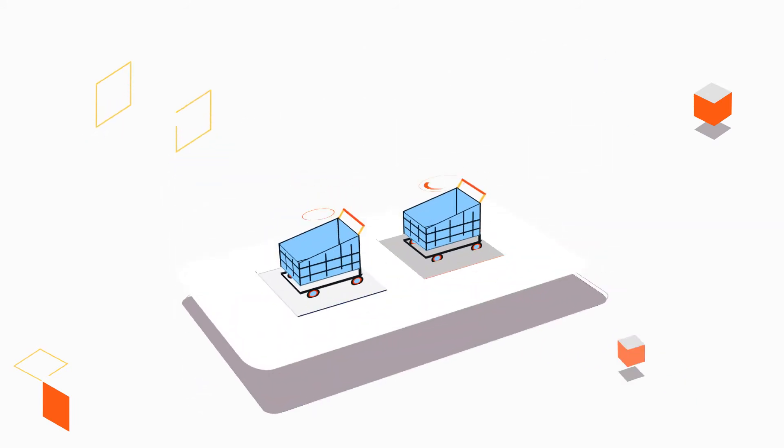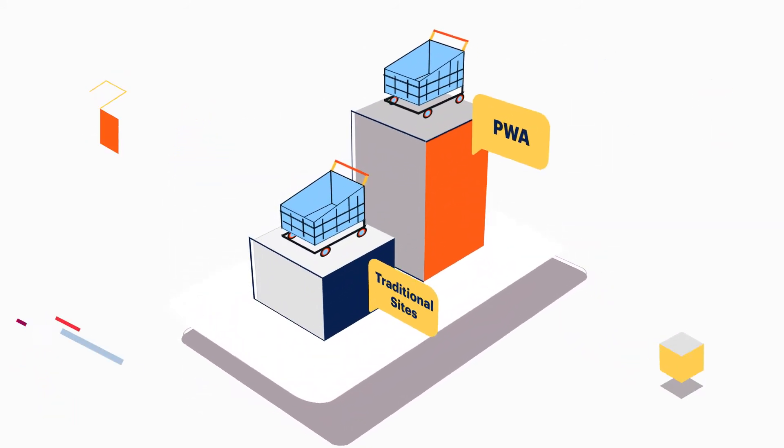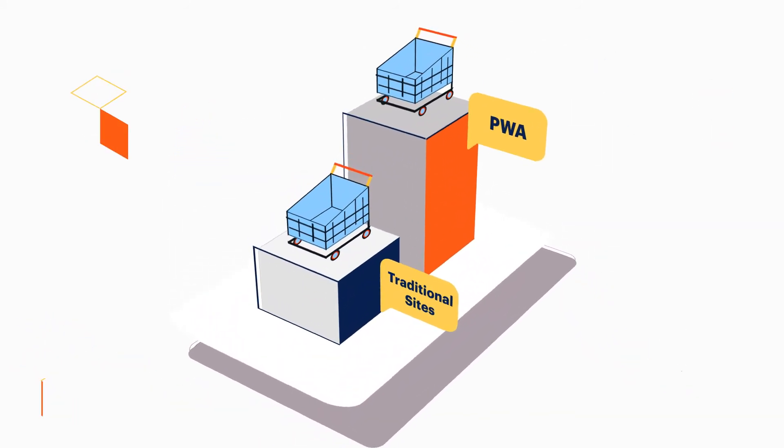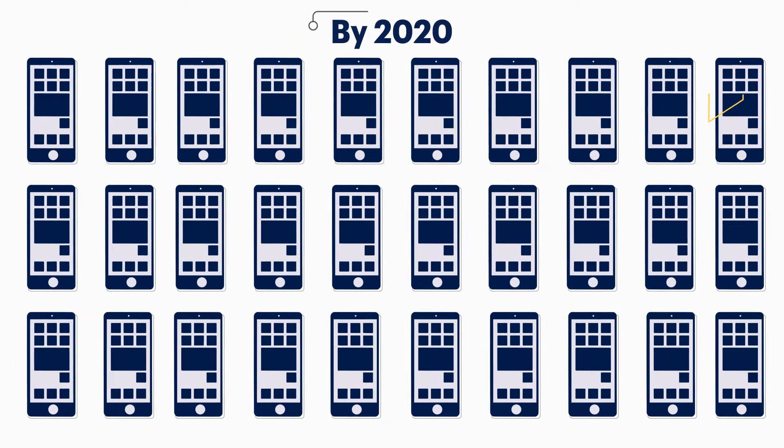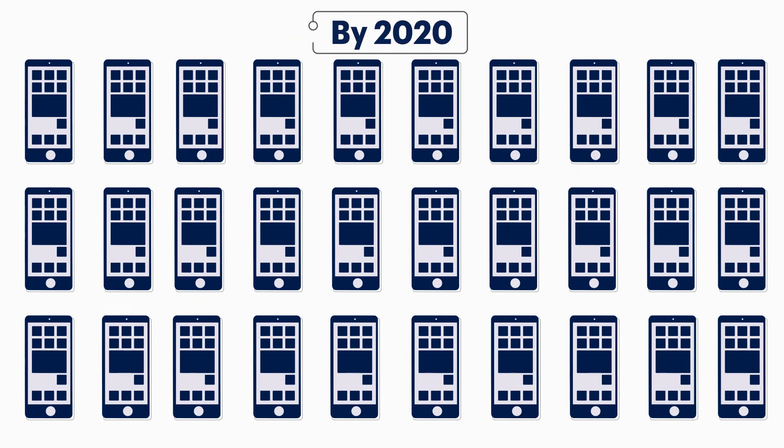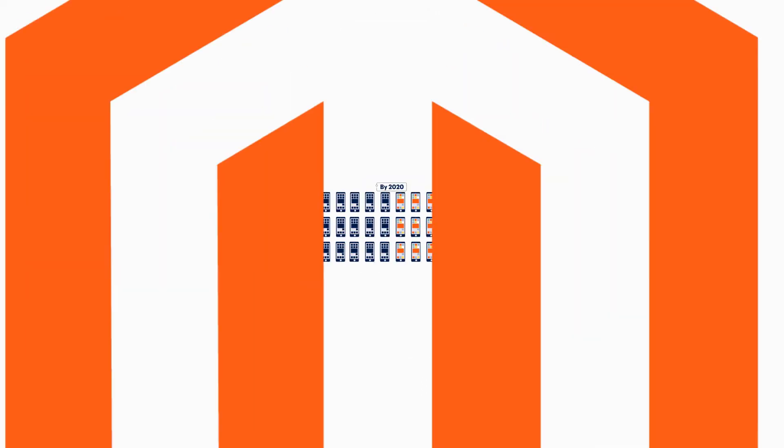They deliver on average 50% higher customer conversion, which is why, according to Gartner, by 2020, PWAs are expected to replace half of all mobile apps.